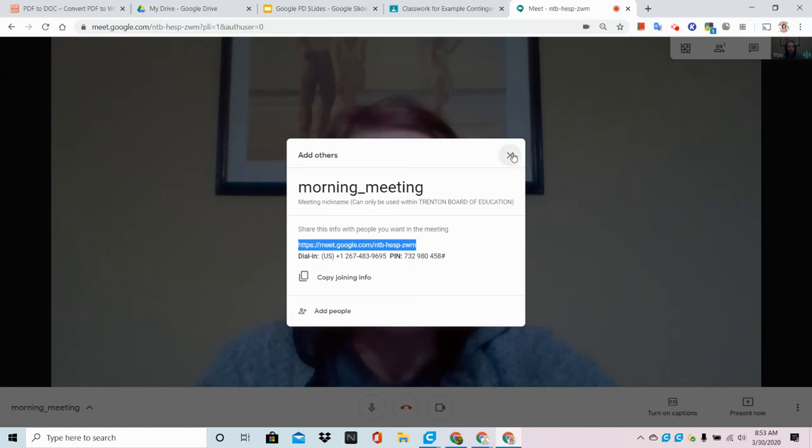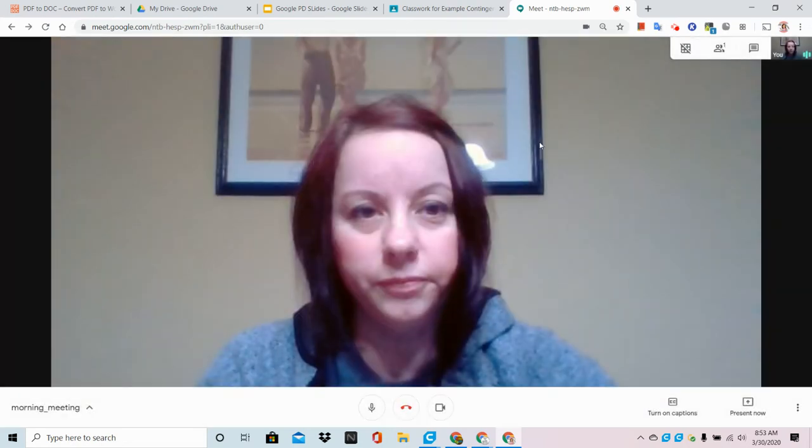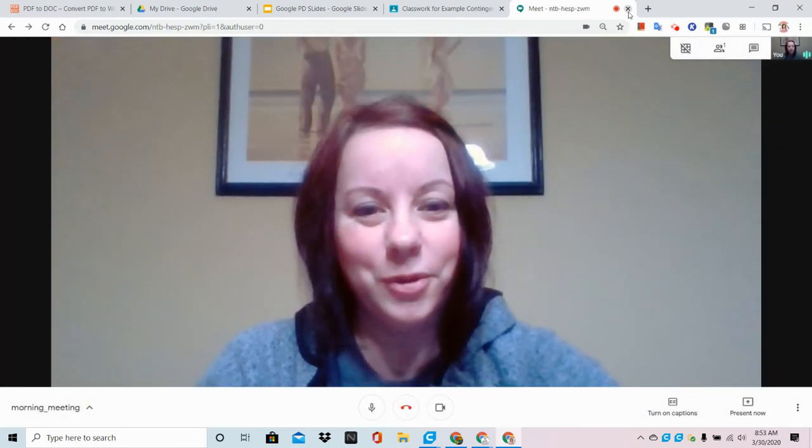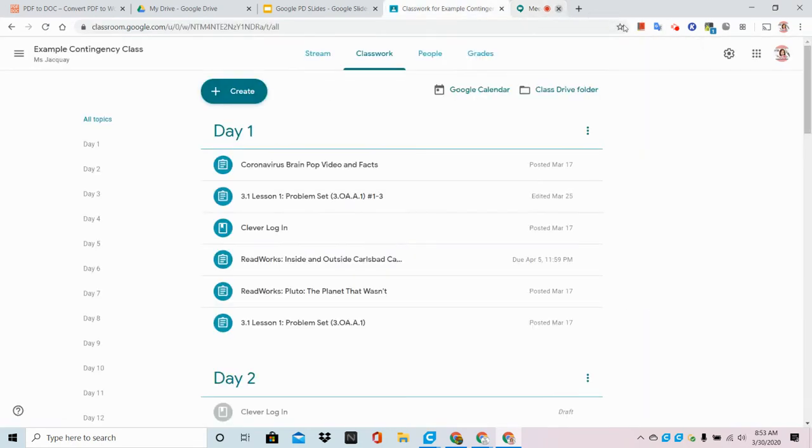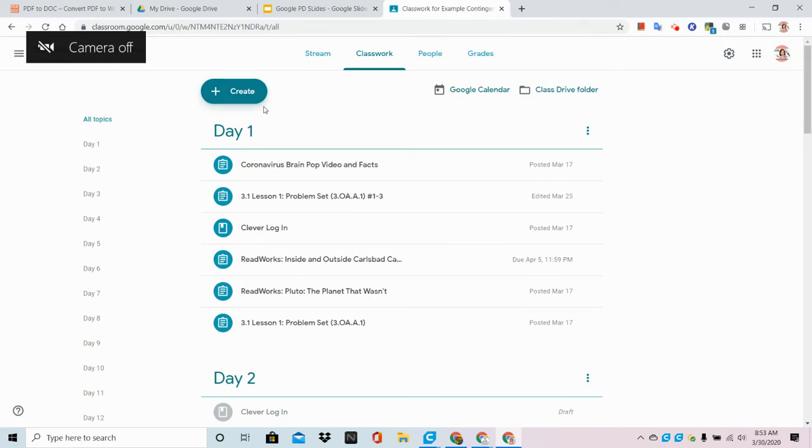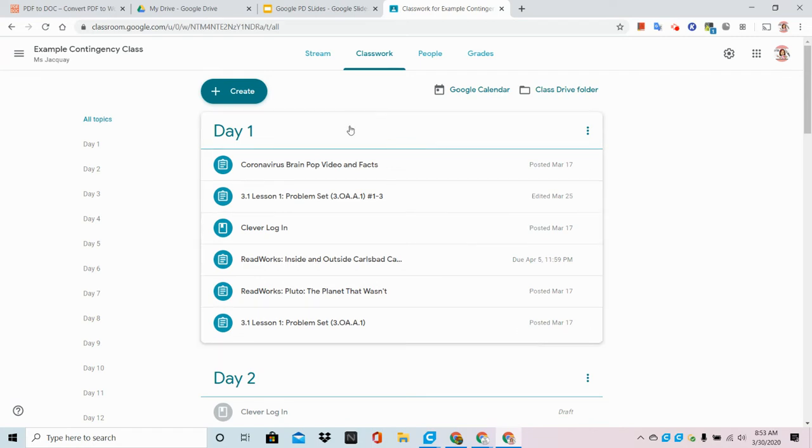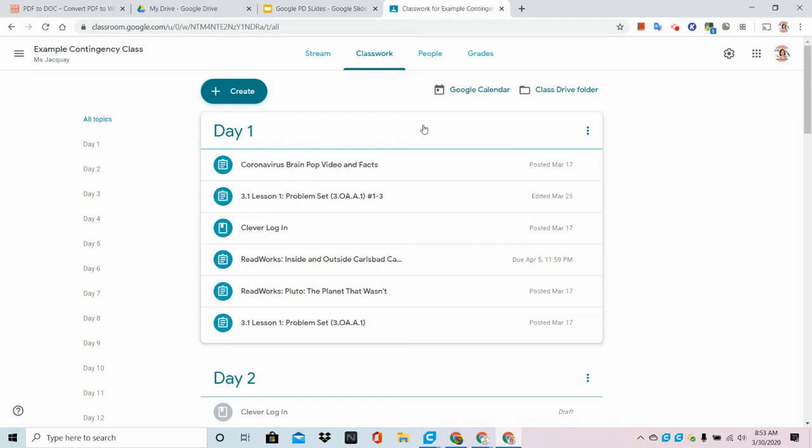I'm going to close this out and close out Google Meet. Now I'm back in Google Classroom and I'm going to keep my classroom organized by creating a topic at the top to let my students know that's where the link will be and the date and time that it will be happening.